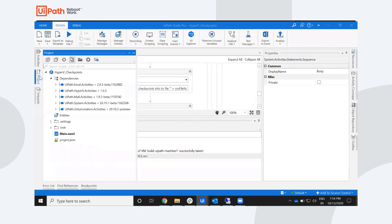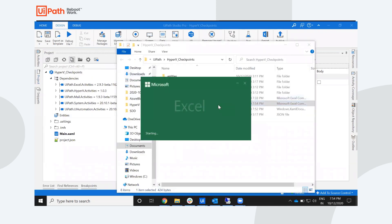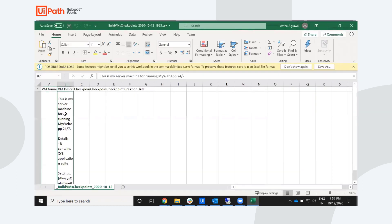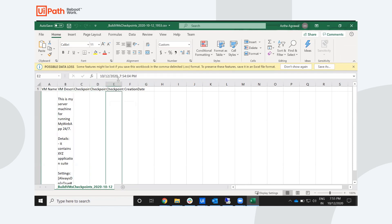So we'll go quickly to the CSV file that has been just built, 1953, and it should have all the details that we expect: the description, the checkpoint name, the checkpoint description and the VM description, the checkpoint date and so on.